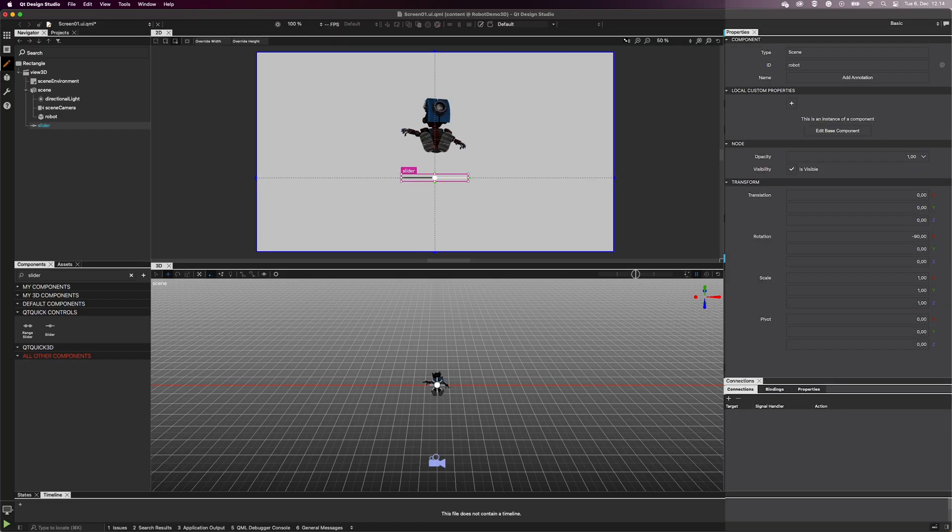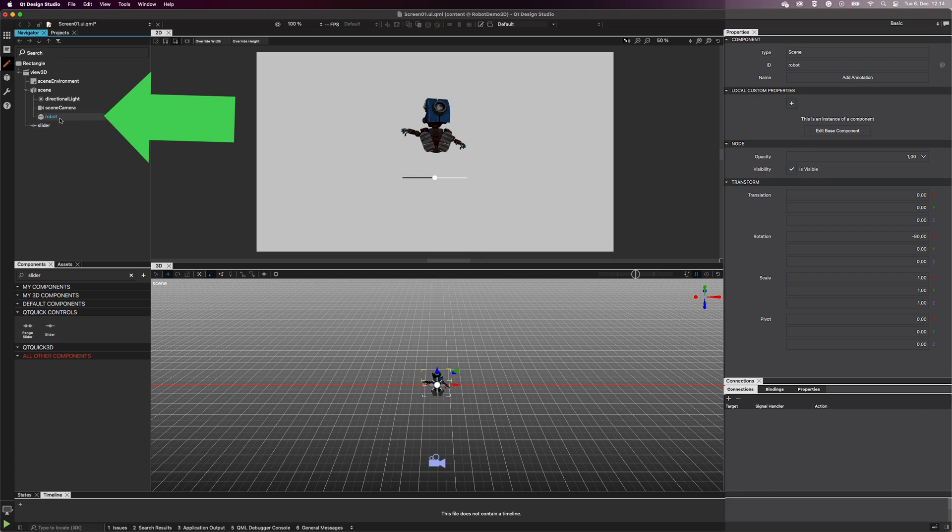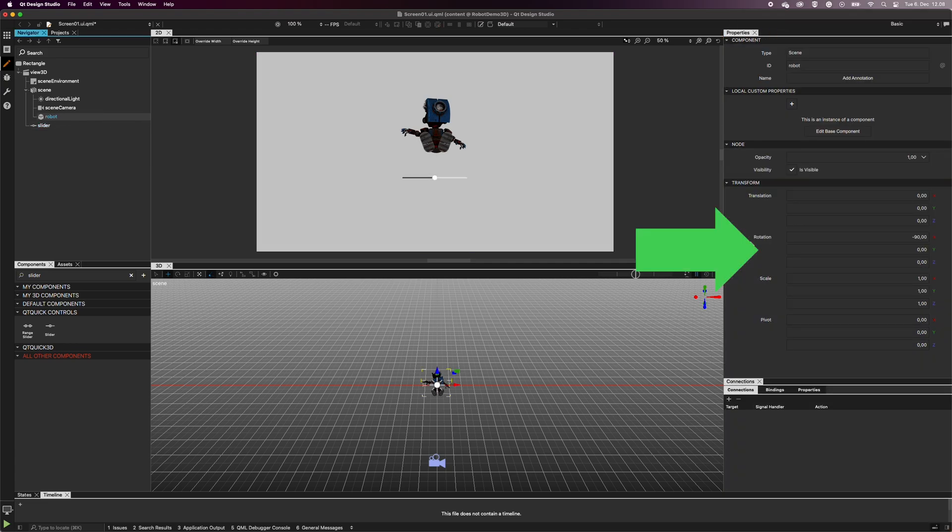Next, select the Robot item in the Navigator, and in the Properties, hover the mouse next to the Rotation's Y-axis. You can see a knob appearing. Select the knob and set Binding.